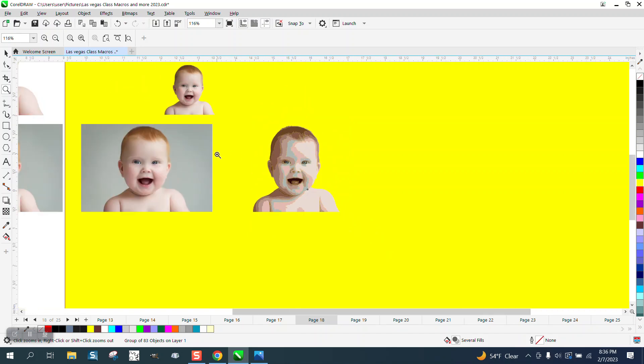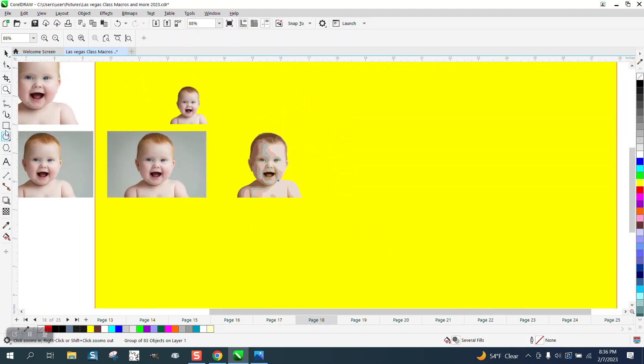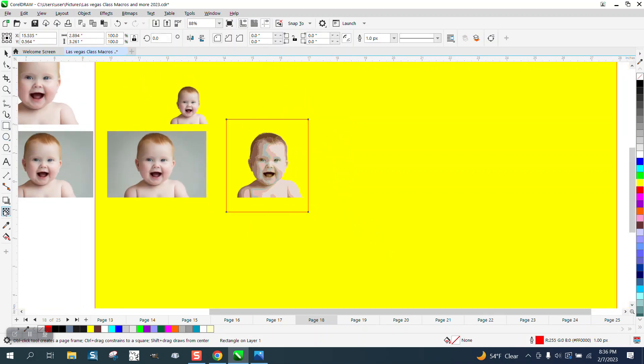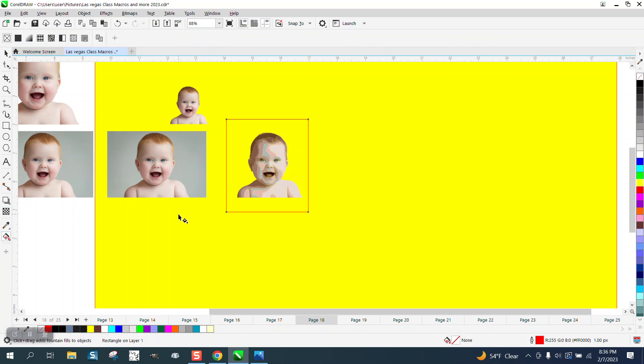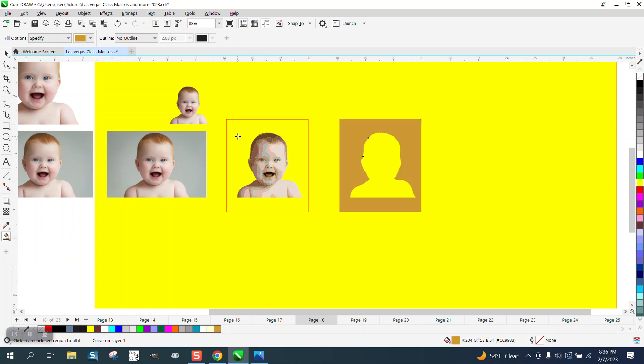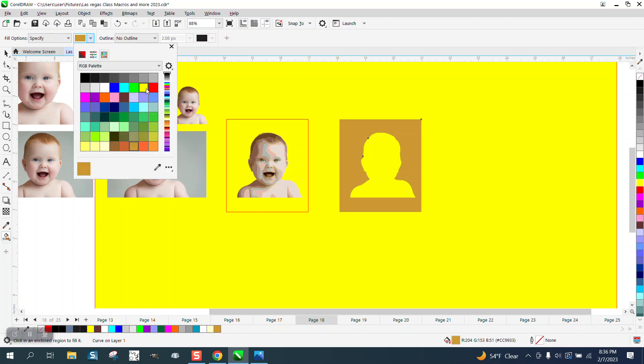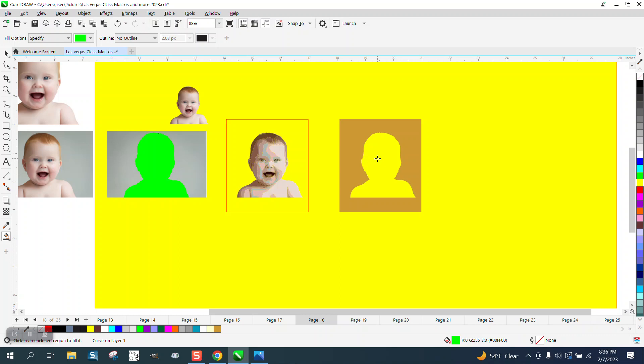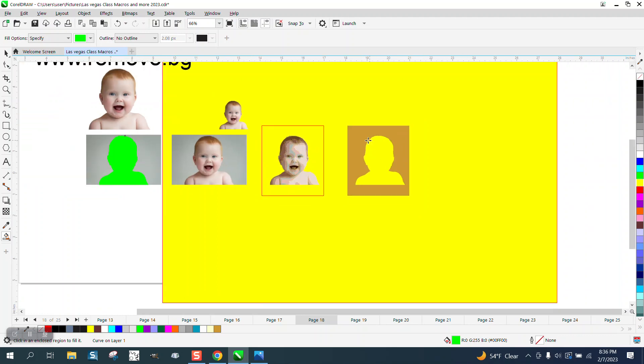We're going to take the rectangle tool and the smart fill tool and fill that spot in. Then I'm going to move it over and there's the child. I'm going to change color just so you can see the difference, and then go to the normal photo and select them both.